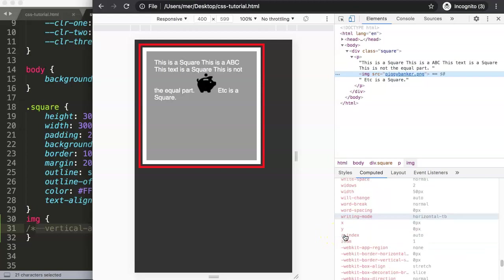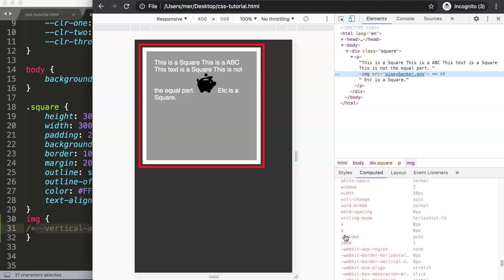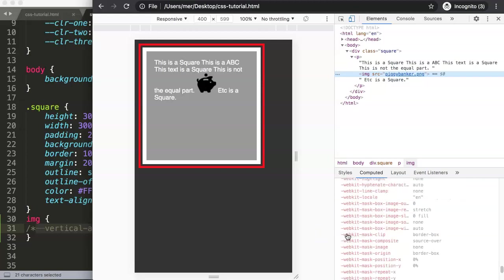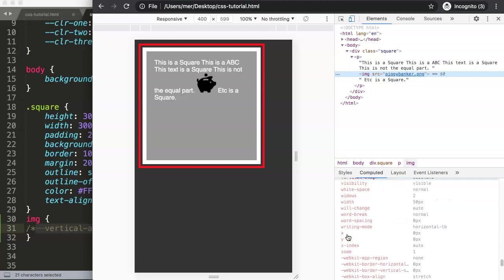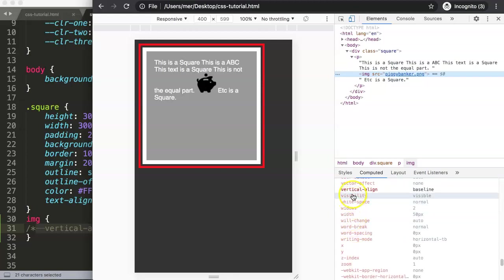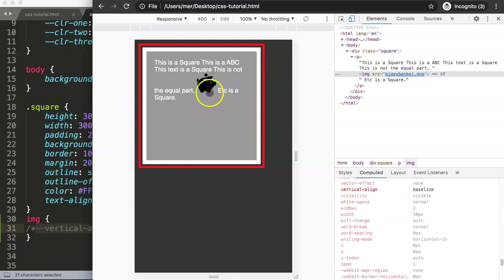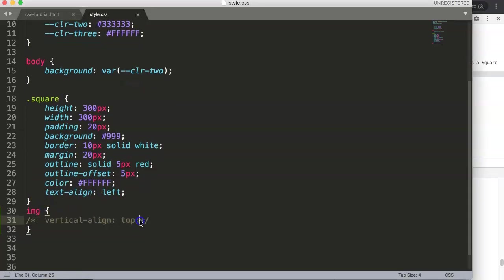You have to go to 'V' - vertical-align - and it shows baseline. The baseline is basically the very lowest part, or the bottom.